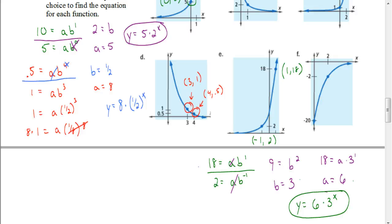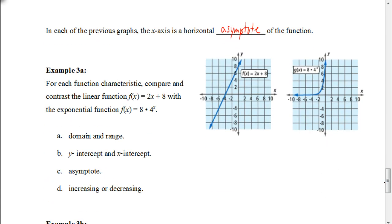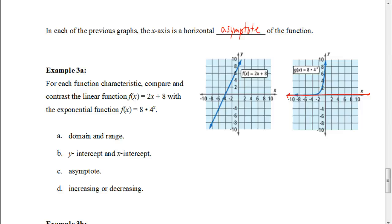Hopefully you have a better understanding of how to come up with an equation given a couple of coordinates. In the previous graphs, the X axis is what we call a horizontal asymptote of the function. Looking at the graph on the right, the X axis is a line where the graph will get really, really close to that line but won't actually touch it. No matter how far out to the left we go, it's always going to approach that value but never actually touch the line. We call that imaginary line an asymptote.